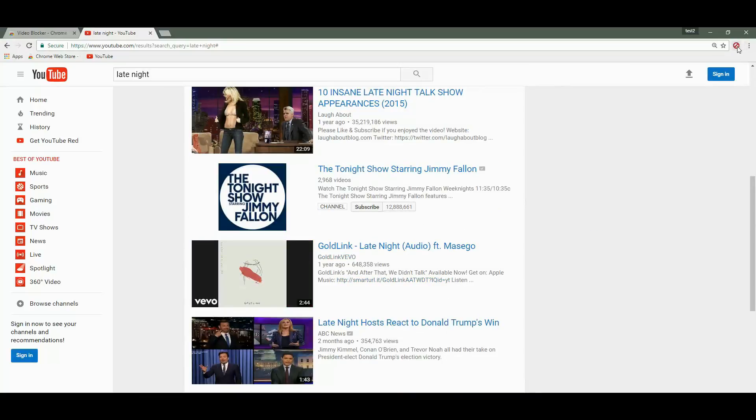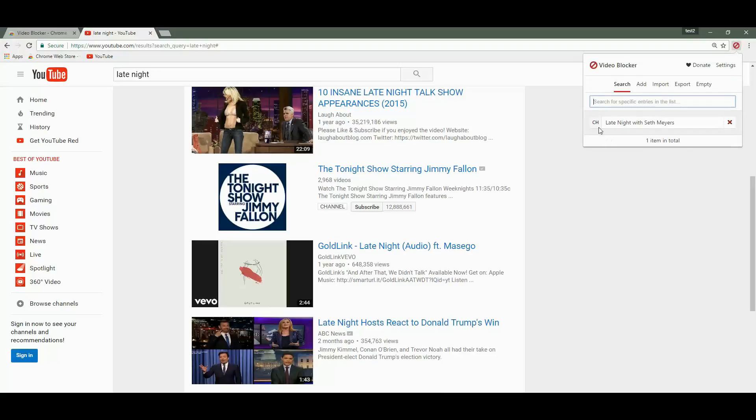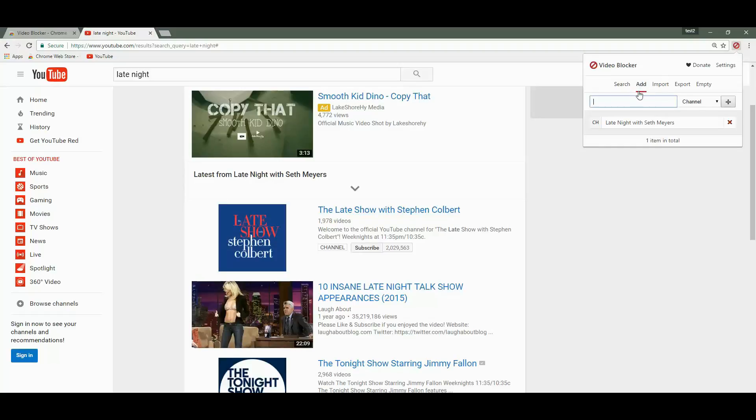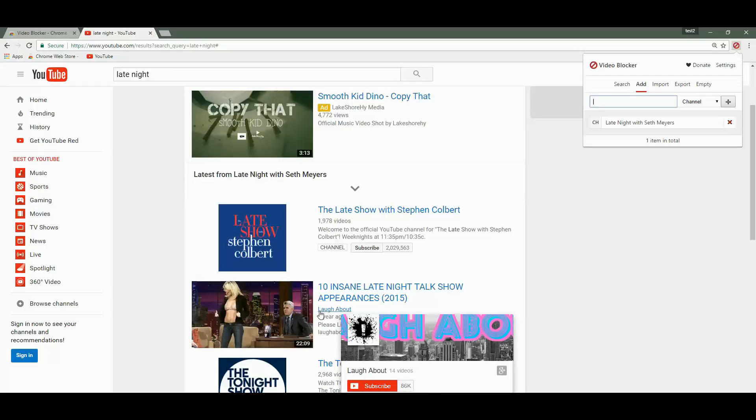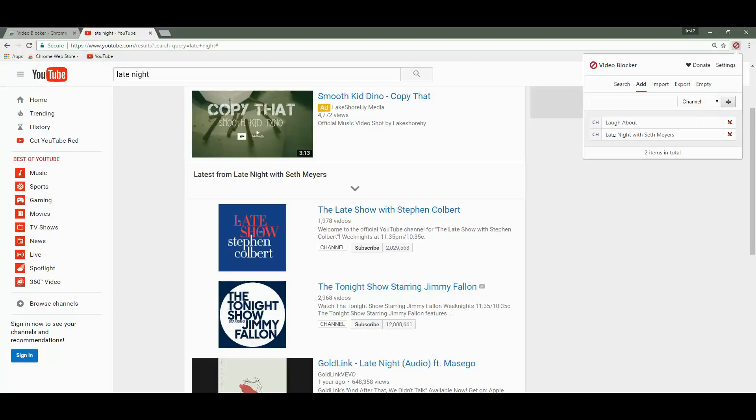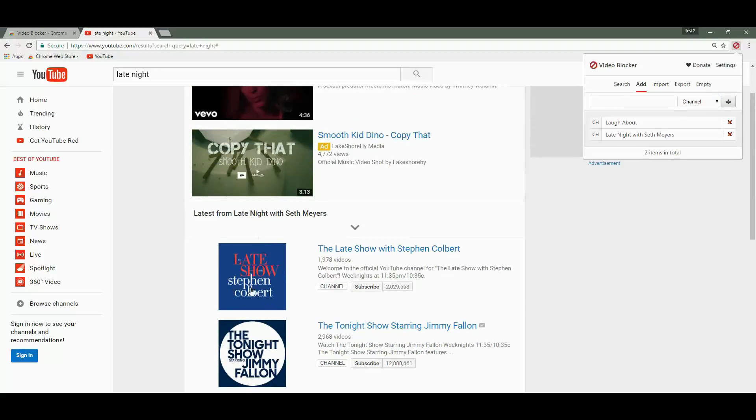Let's go to the extension and you'll see it says CH, which stands for channel, and then the name of the channel that's blocked. The same thing we could have done manually from the Add tab. So let's go ahead and block a channel. We type the name of the channel, make sure this is set on channel, and then once we click add, the channel is gone.